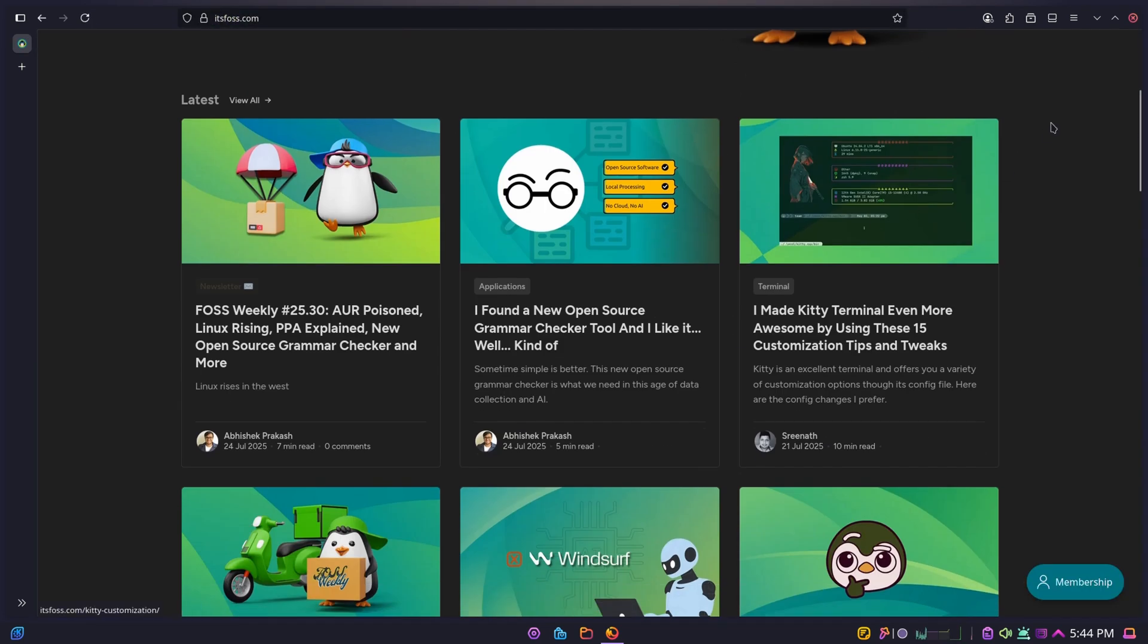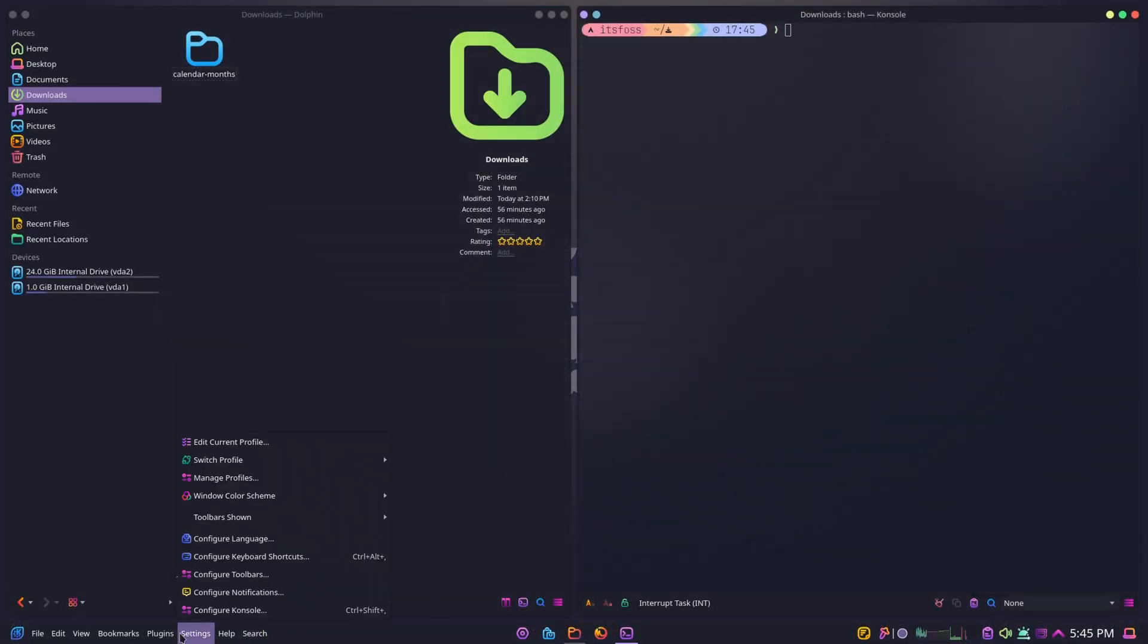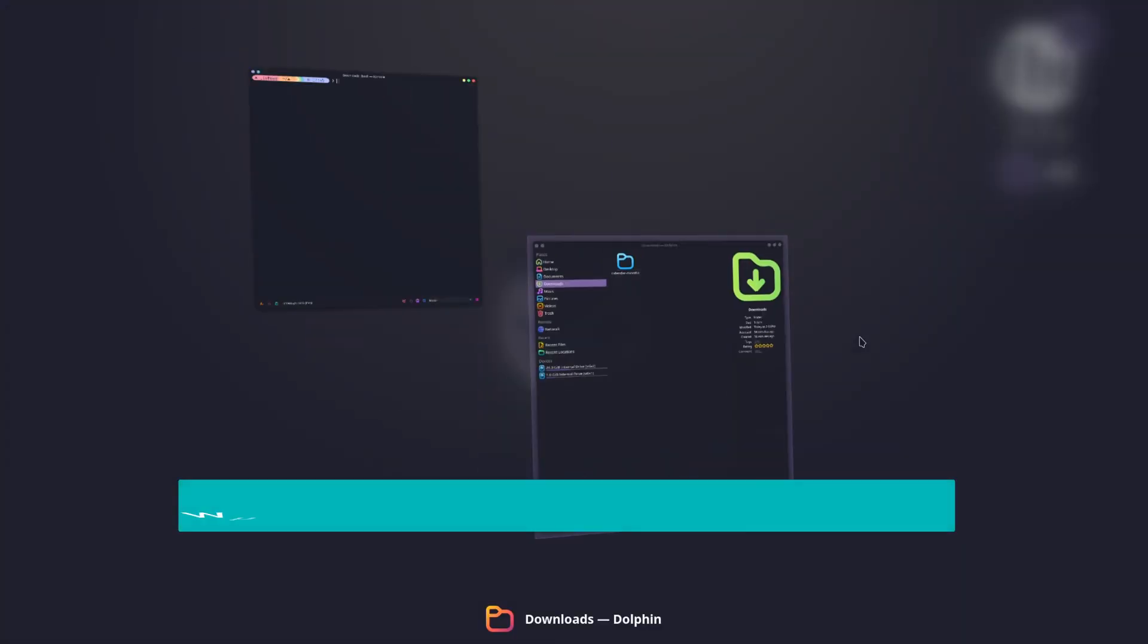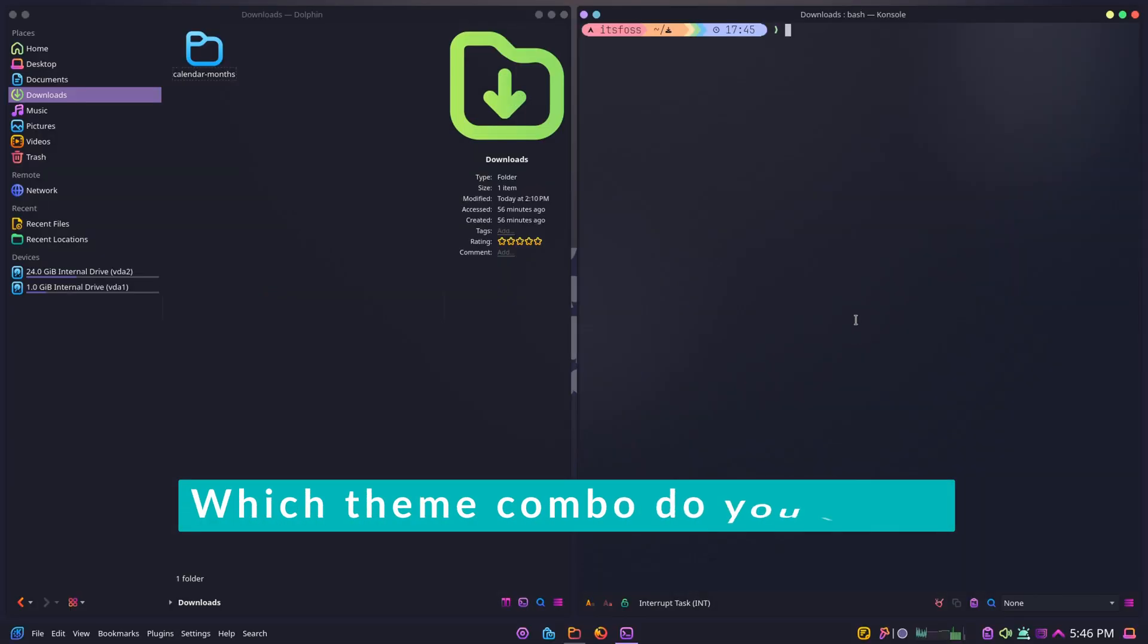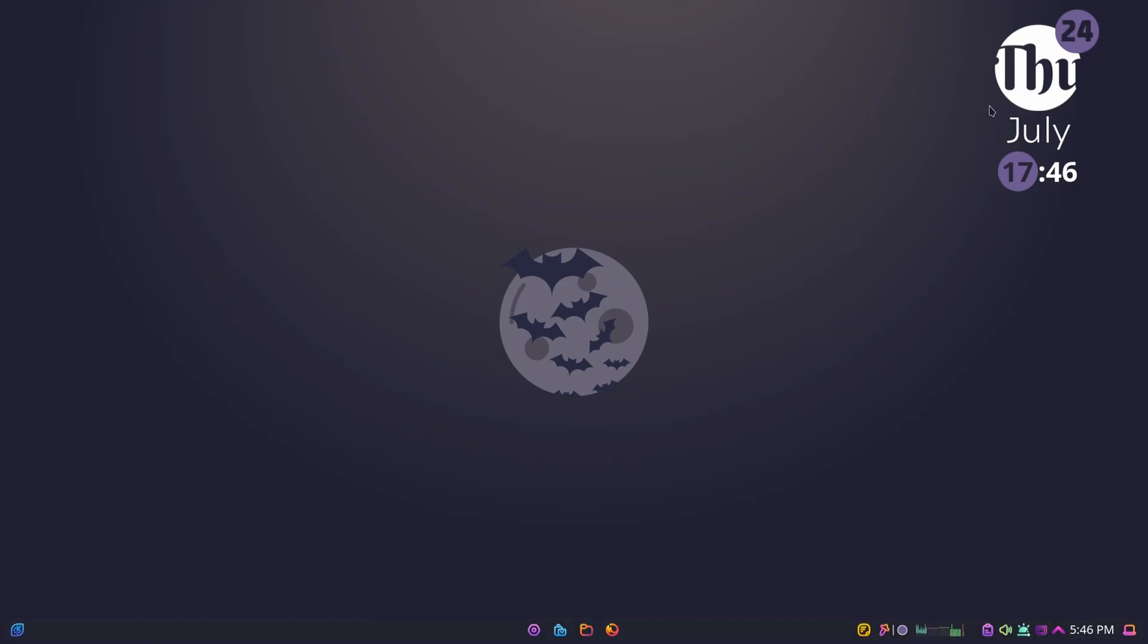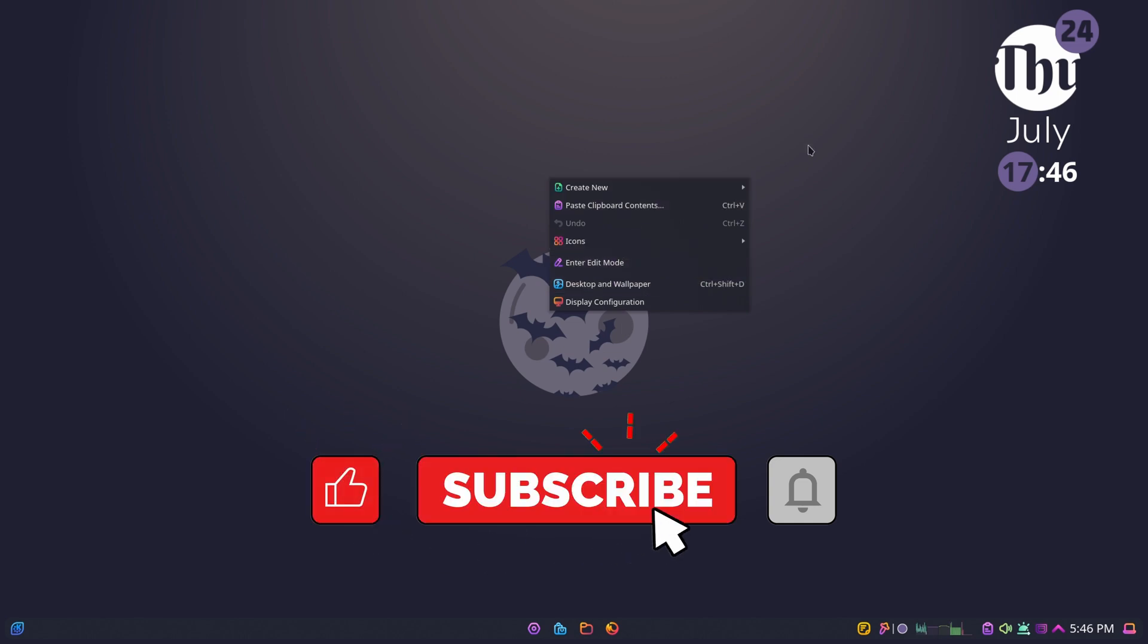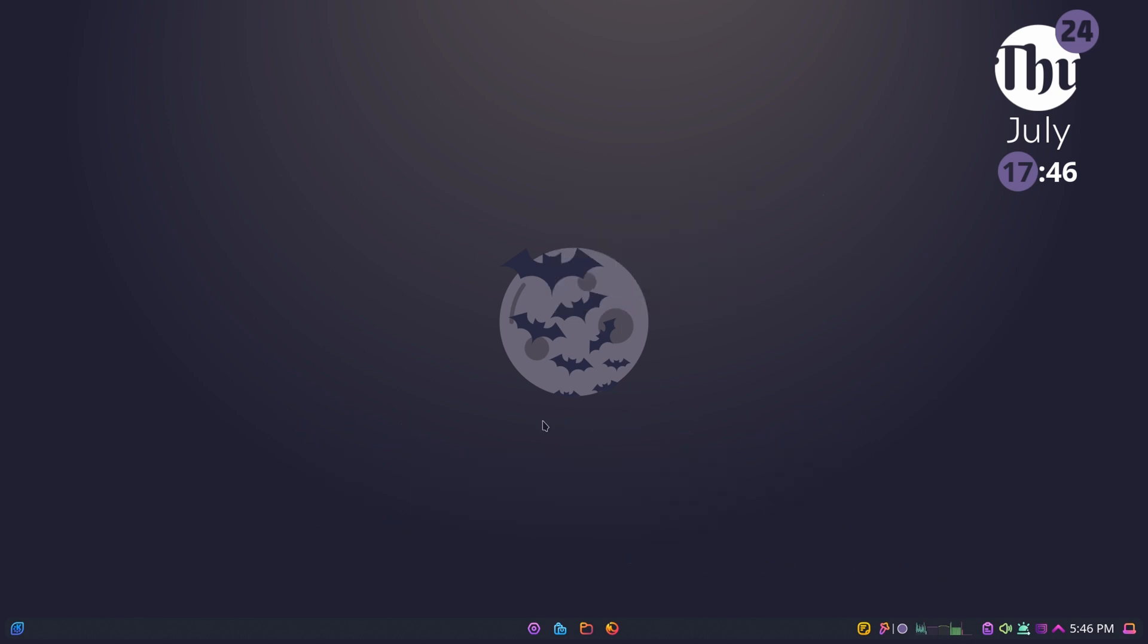That's how you manually customize KDE Plasma from the ground up. It's a bit of work, I accept, but the flexibility you gain is unmatched. Now, you tell me which theme combo would you try for your system? Let me know in the comments and if you enjoyed this video, don't forget to like and subscribe and share it with your Linux friends. See you in the next video.